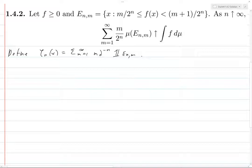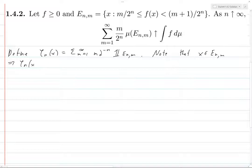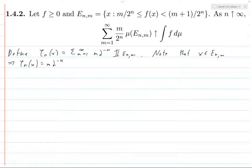Note that if x is in Eₙ,ₘ, then φₙ(x) equals m times 2 to the minus n. Because if x is in Eₙ,ₘ, that means f(x) is in the corresponding range. So φₙ takes that value — this is clear from the definition of φₙ.